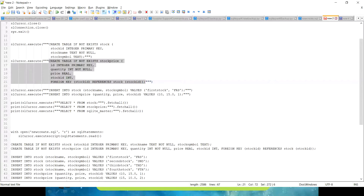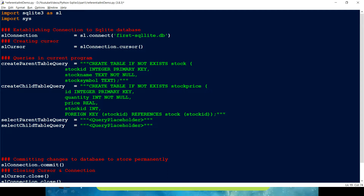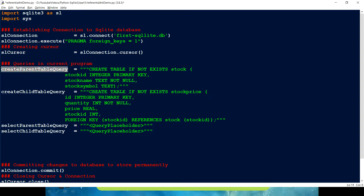There's one more important thing to do in SQLite3 — we must include the pragma statement, otherwise the foreign key enforcement won't work. After making a connection, I set the compiler directive: PRAGMA foreign_keys = 1. That is what actually enforces the foreign key feature I am explaining.